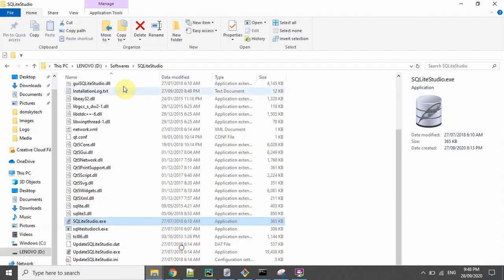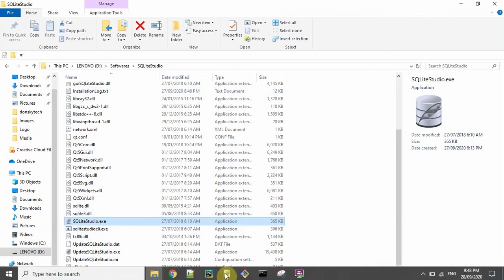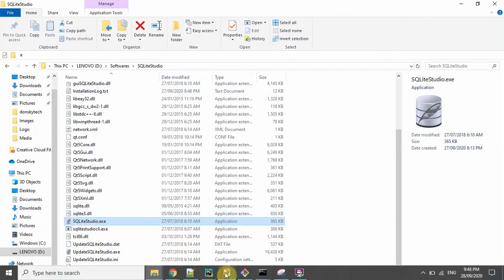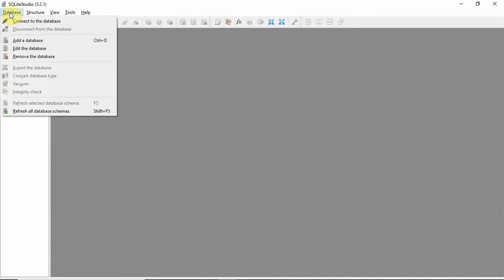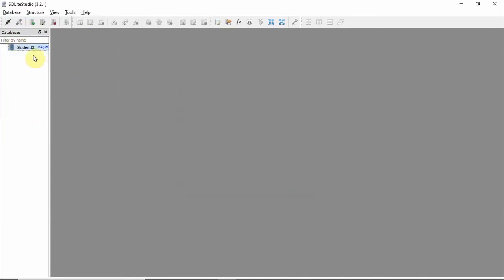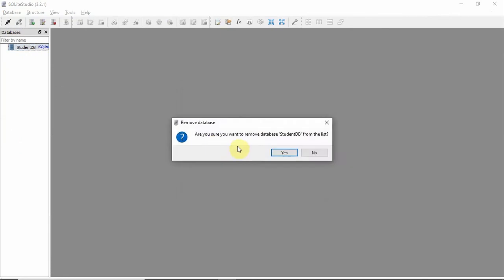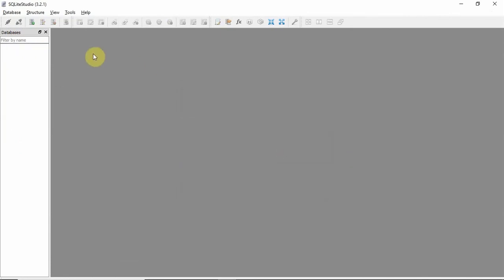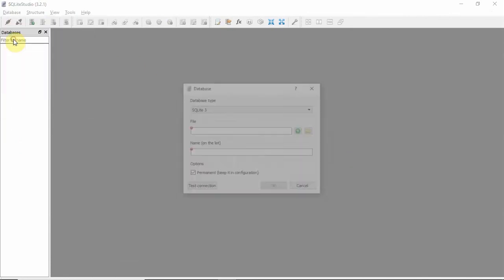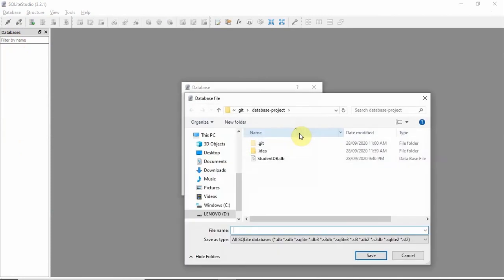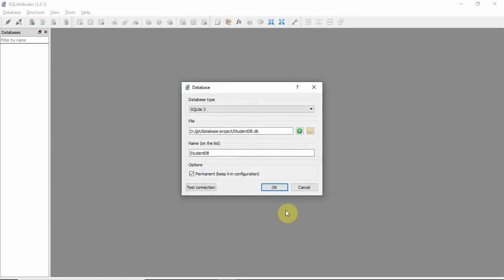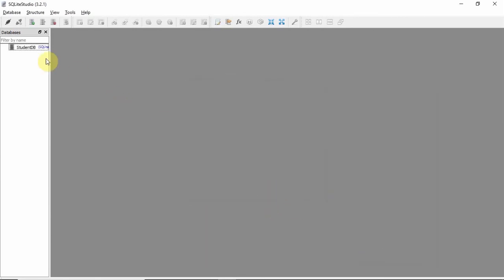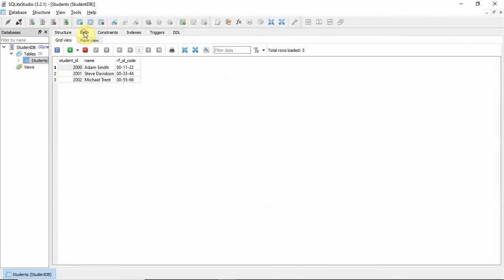Just go to the SQLite Studio, double-click that one, and then we'll be able to see the GUI for that one. Then click database and add the data, click the grid icon, then locate the studentdb.db, then click save. Let's try, click OK and double-click.